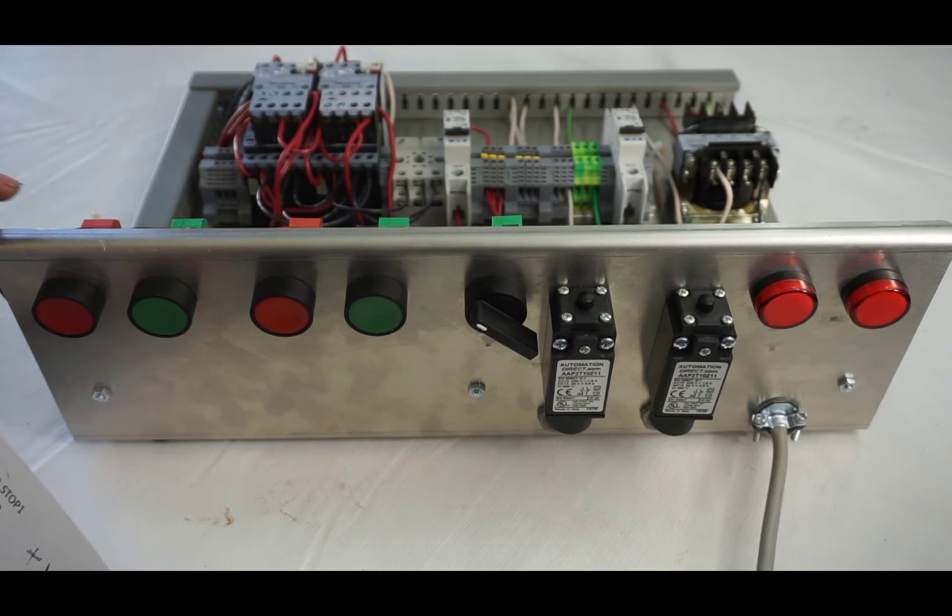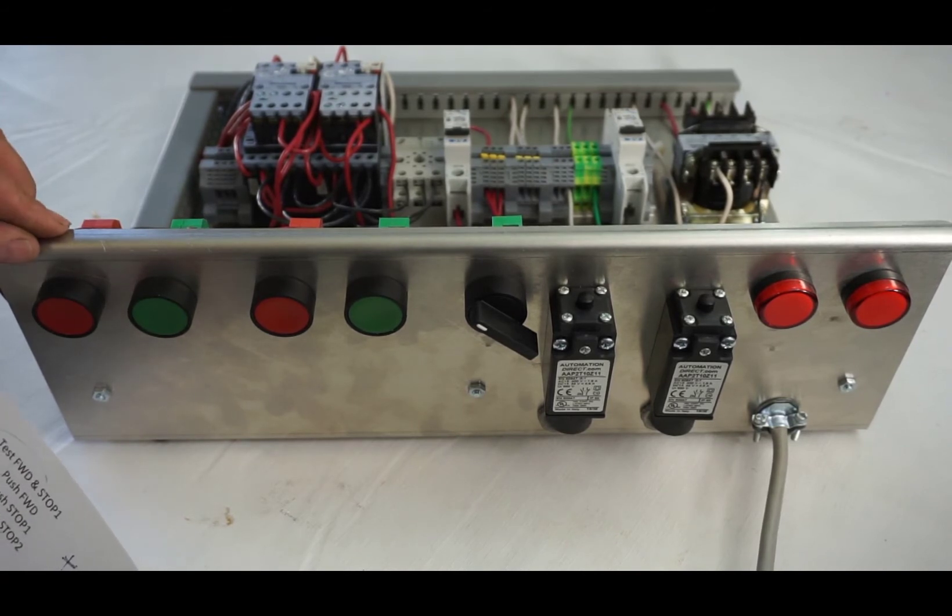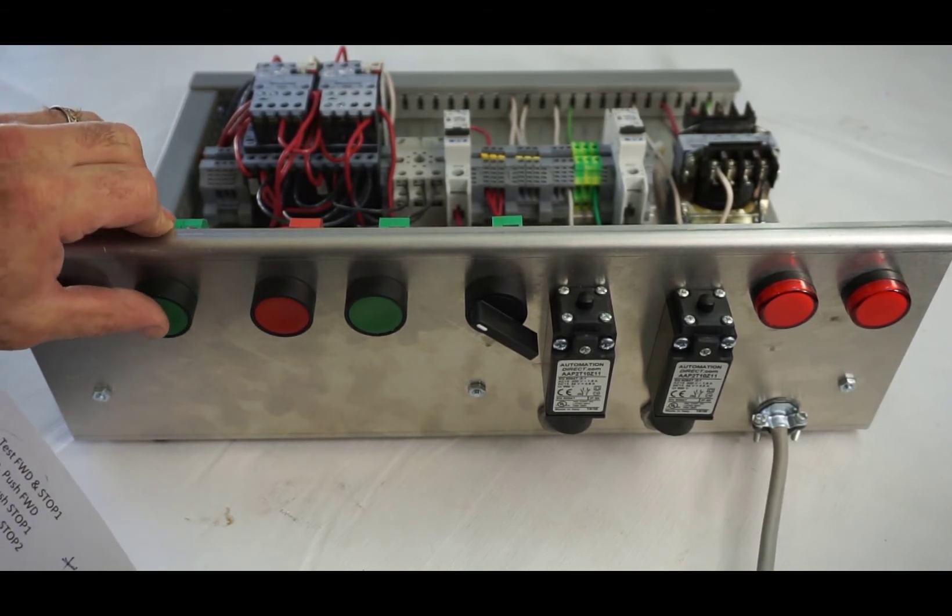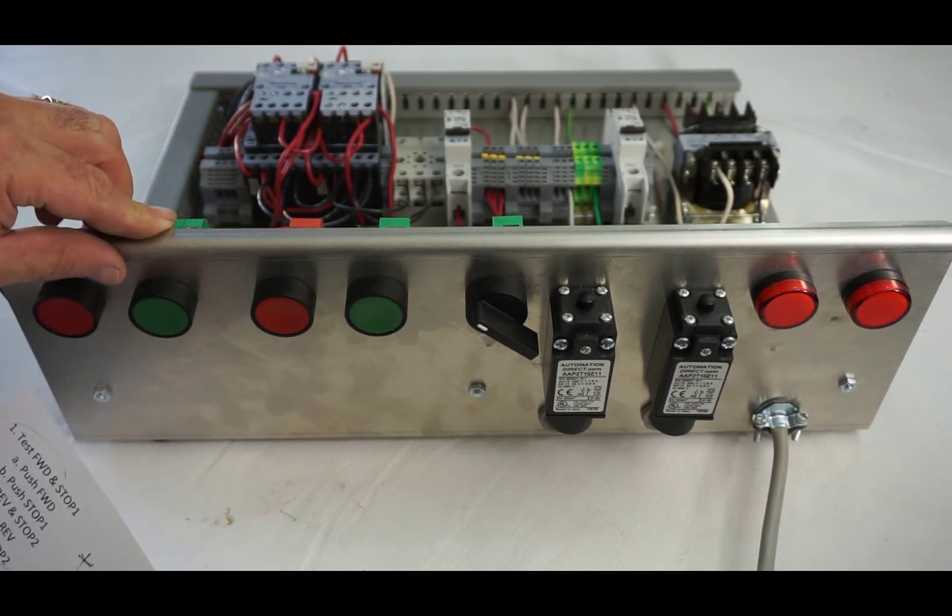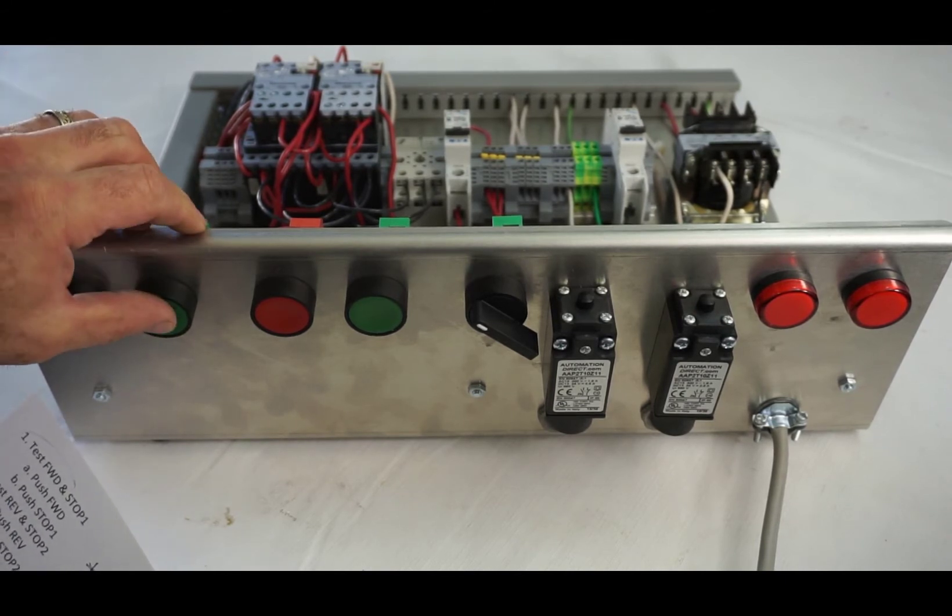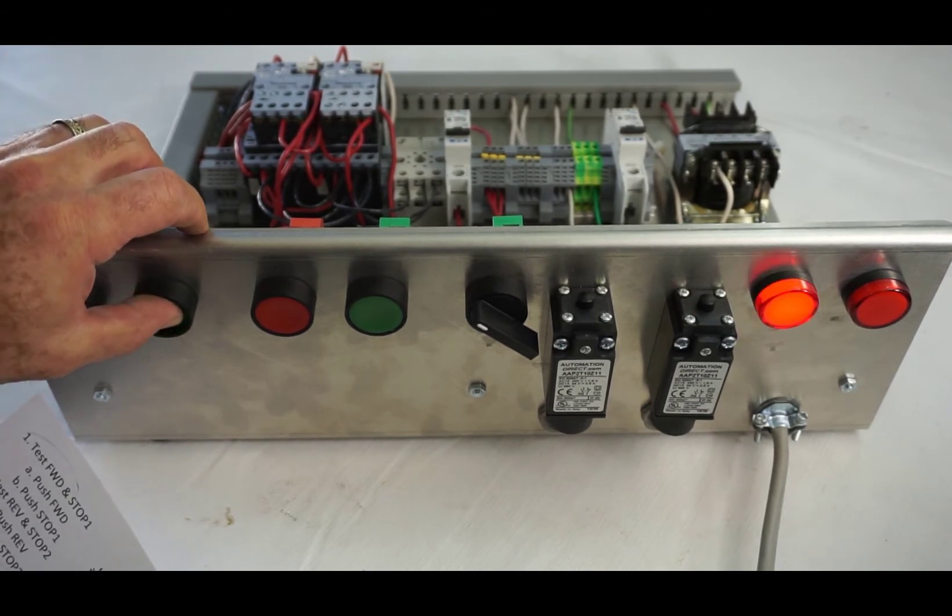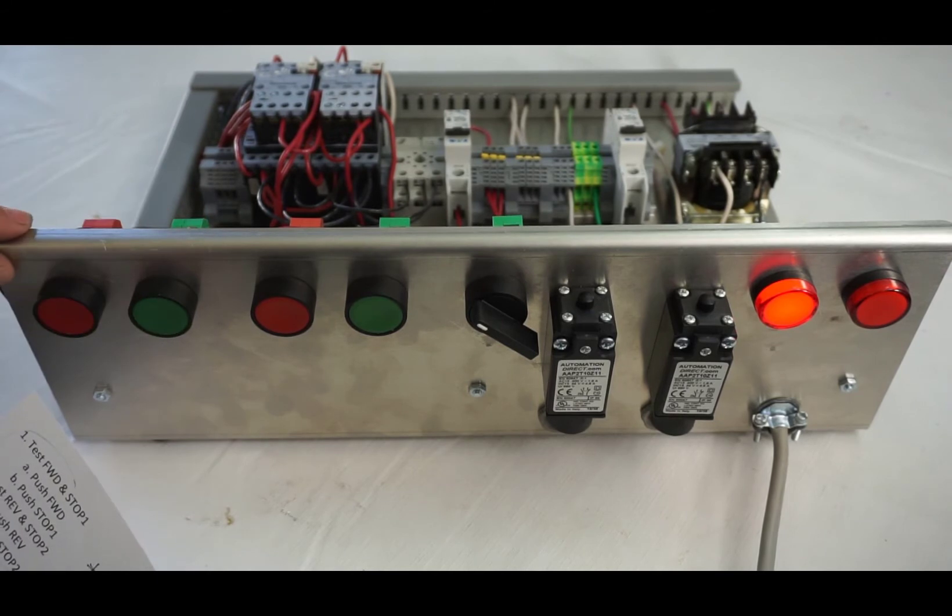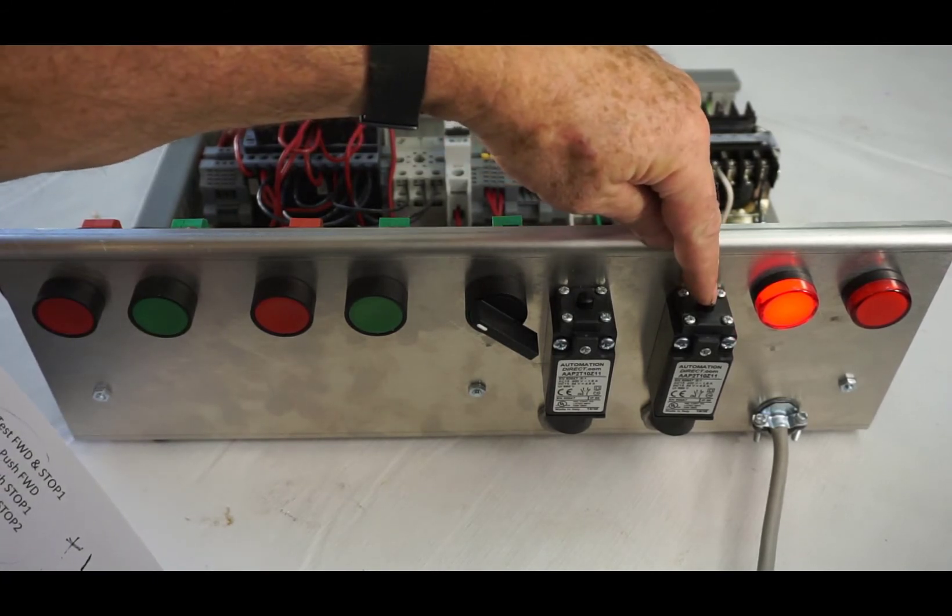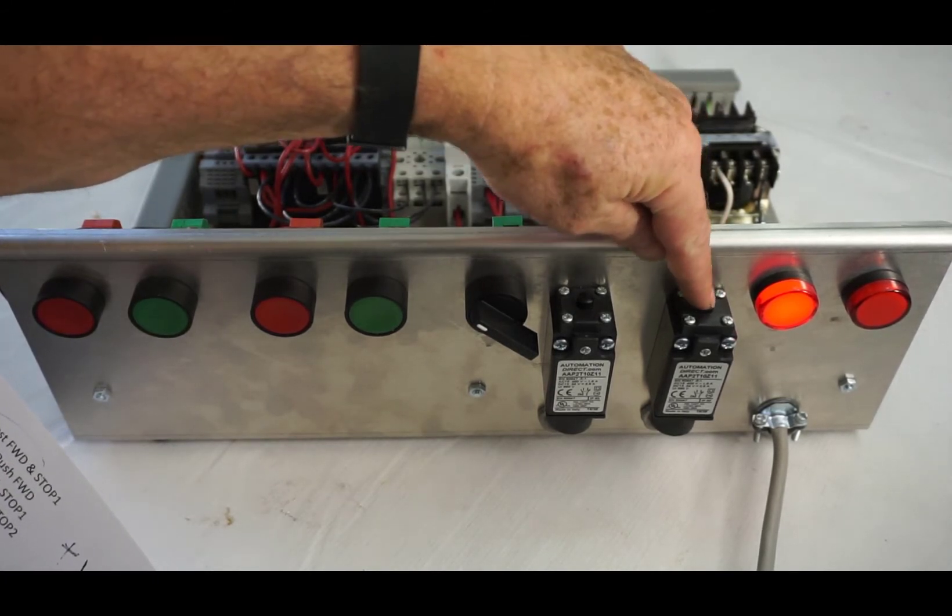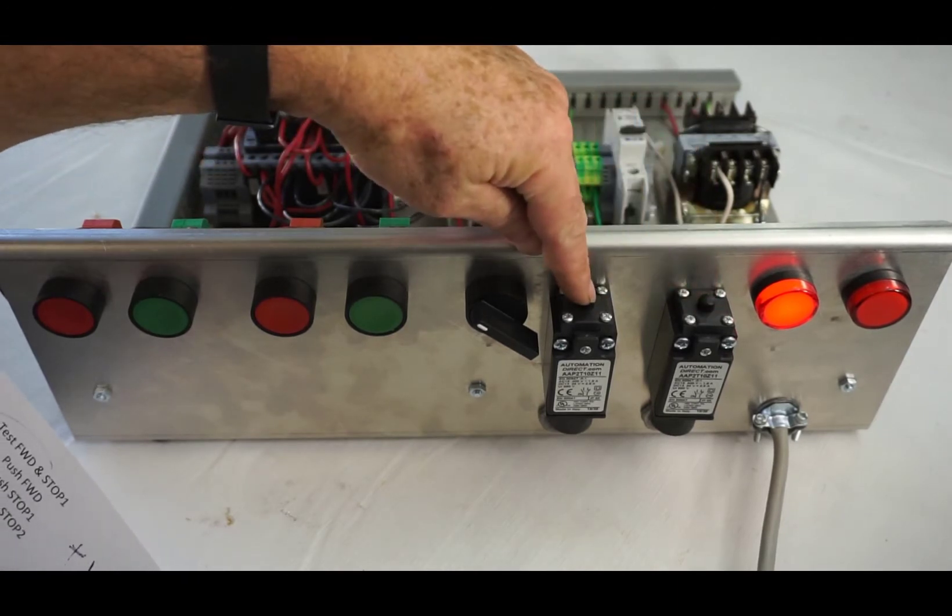Next we're going to test the forward limit switch. Push that, and then I'm going to test the reverse switch first. Nothing should happen, and then the forward. Got it.